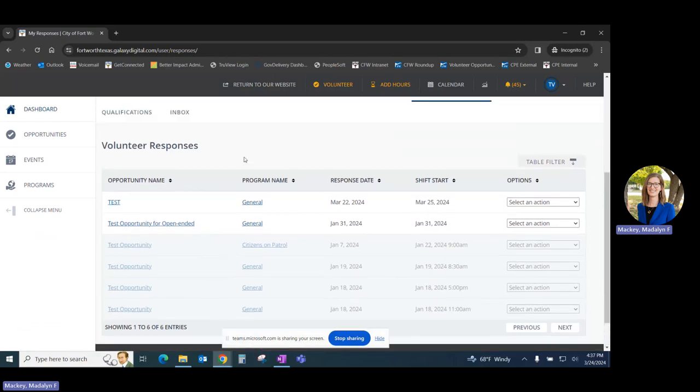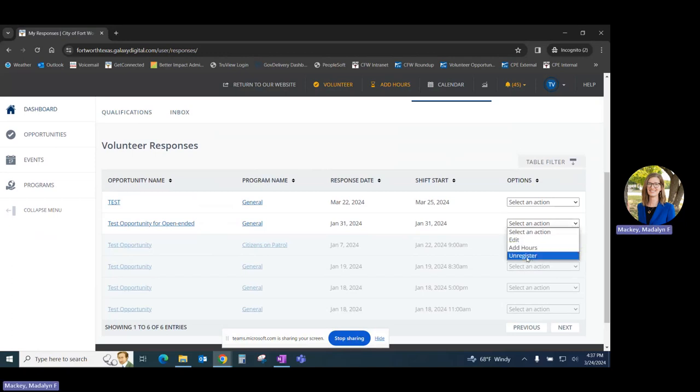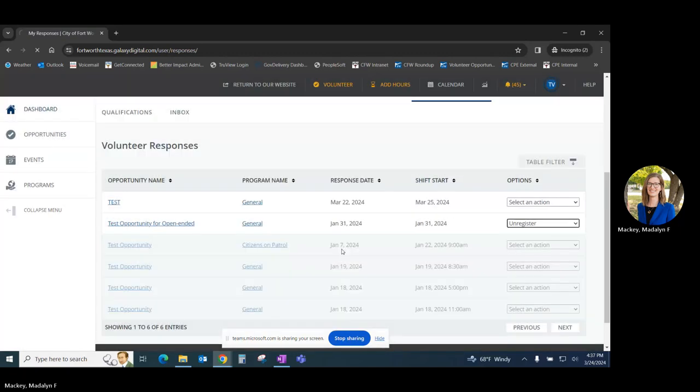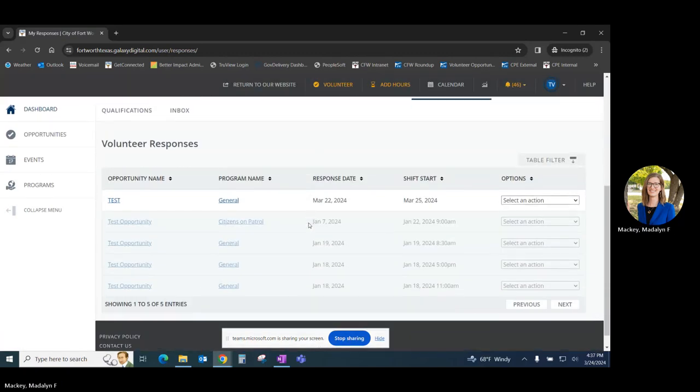If you have registered for an opportunity by accident and wish to revoke your registration, you can do so over on the right-hand side by clicking Unregister. And as we can see, that has now been removed from our page.